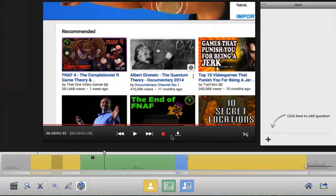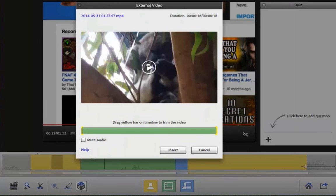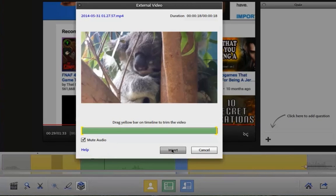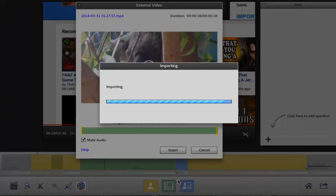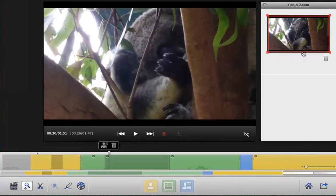Now you can insert custom videos as screen captures directly into your Presenter Video Express projects. Simply select the video you'd like to work with, then insert the video into your project. The video will be inserted as a screen capture, and because it's a screen capture there's still room for a webcam capture.